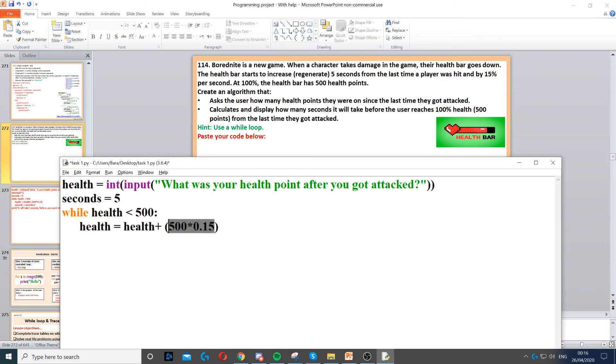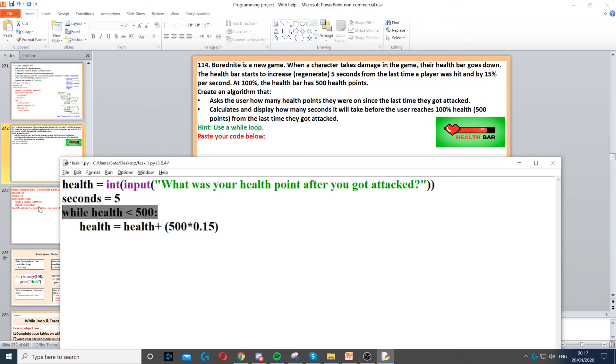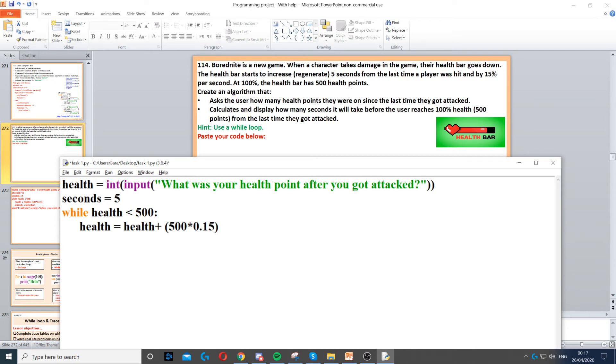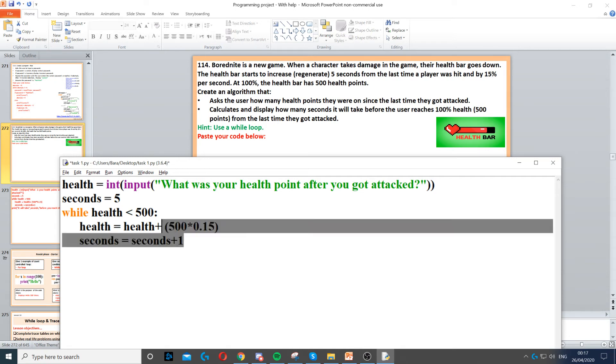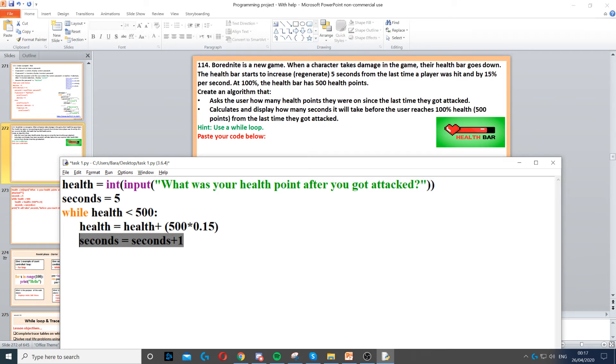So 500 times 0.15 will give us 15% of 500. So what we're doing here, every time we're looping, we're adding 15% of 500 to the health bar. We're also adding 1 second to it as well. So we add 15% of the health and we add 1 second.